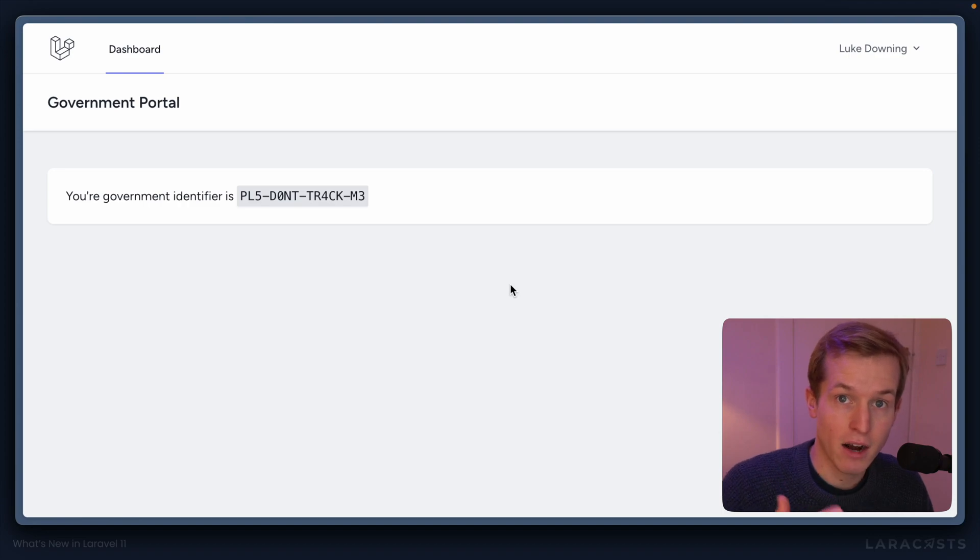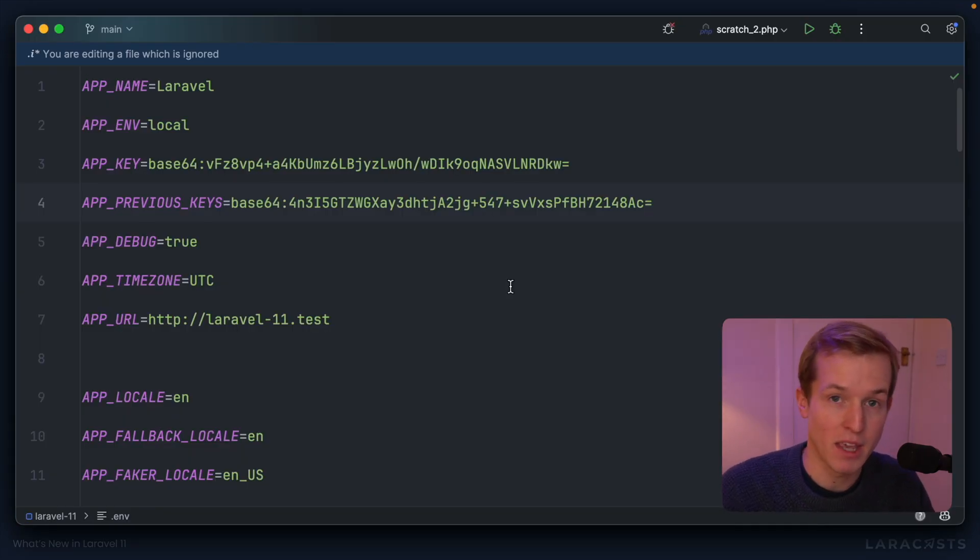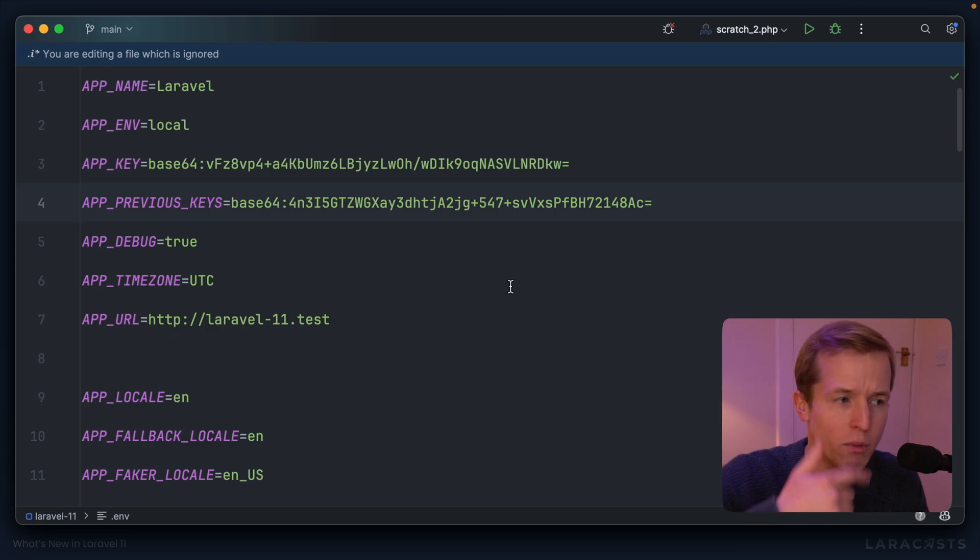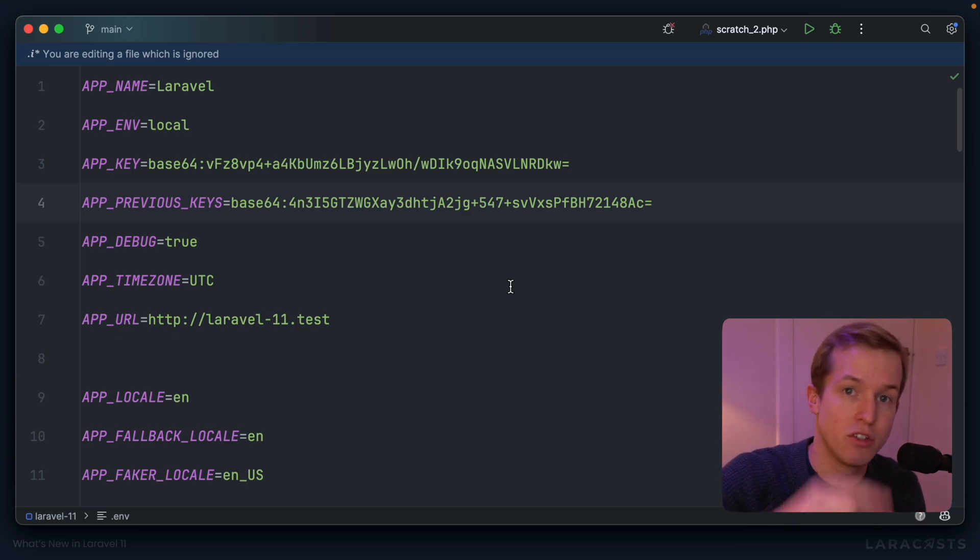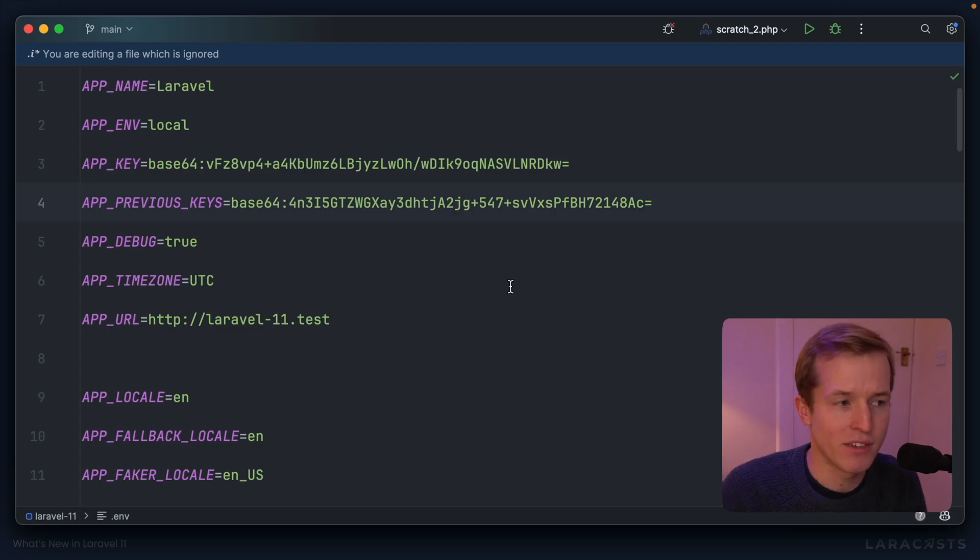Essentially, Laravel is going to attempt to decrypt using your standard app key. But if that fails, it will loop through any previous keys you've defined and it will decrypt with those instead until it finds a matching result.